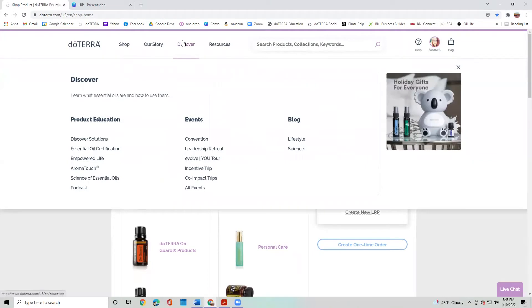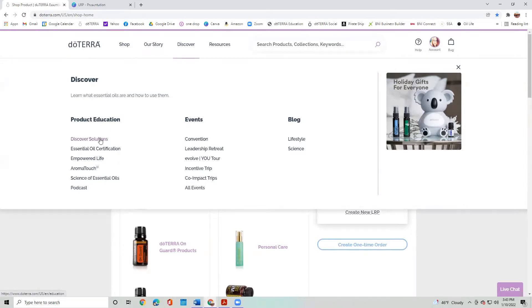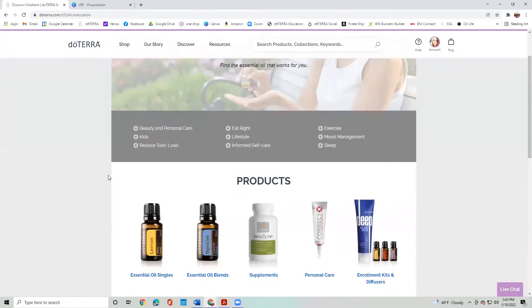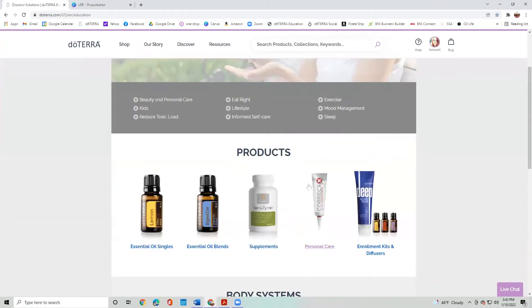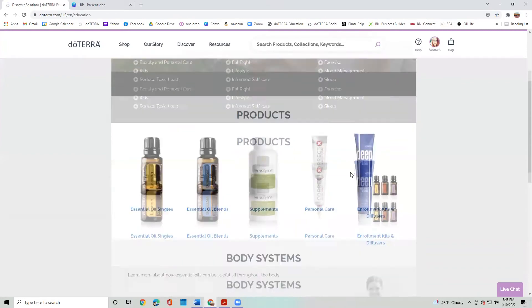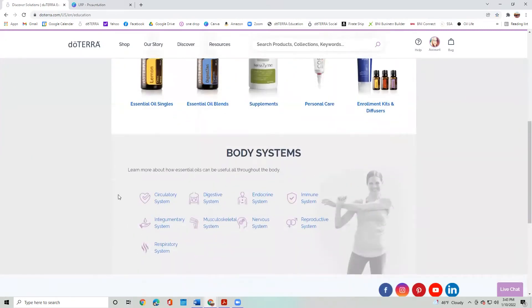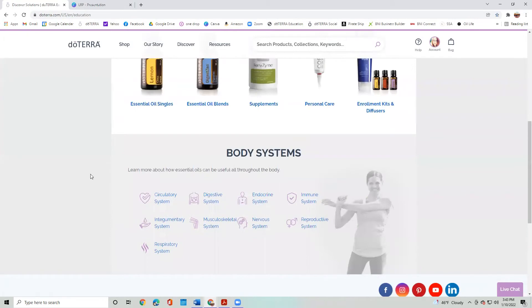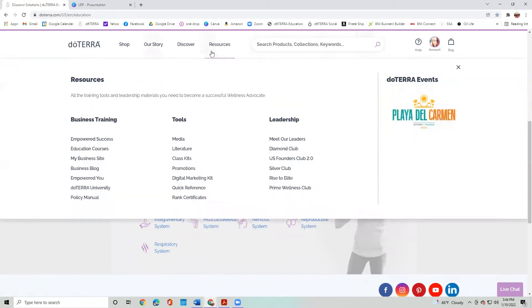And then next, you're going to go over to the Discover. You have product education, events, and blog. I highly recommend going over to the Discover Solutions tab and learning a little bit more about different topics, maybe learning about different products and different body systems and how essential oils and the other products that we offer can help with different parts of the body system.